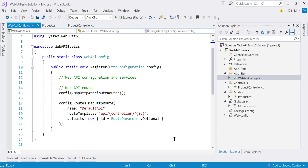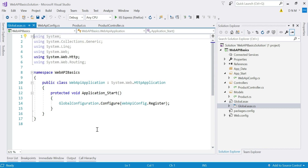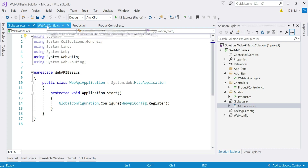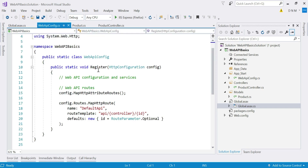We also have a Global.asax file. If you are familiar with old .NET web applications, you know this file where different events are mentioned. Application_Start is one event that gets triggered when our application starts for the first time — it executes only once. Here there is a call to the Configure method of the GlobalConfiguration class, passing the Register method of WebApiConfig. This is the same class where we define the routes. Whenever our application starts, this method is called and all defined routes get stored in the routing table.